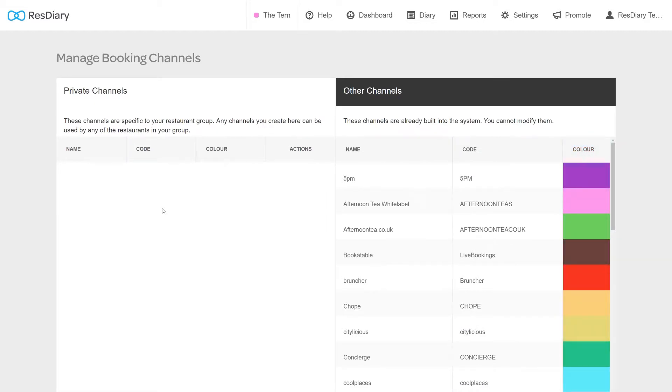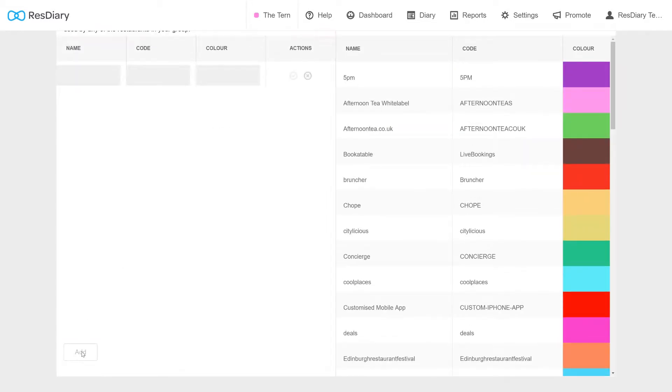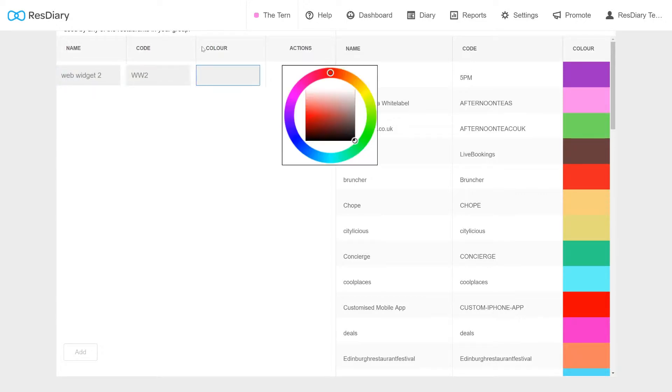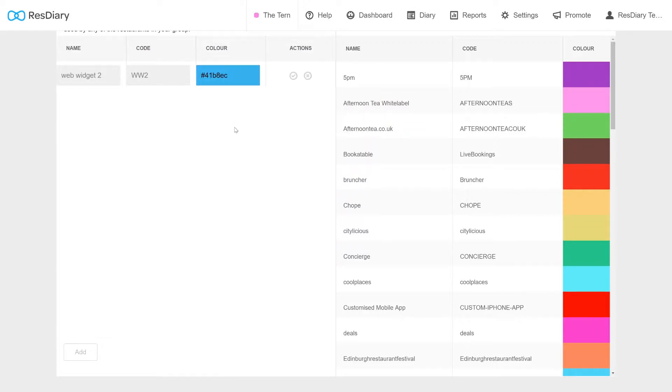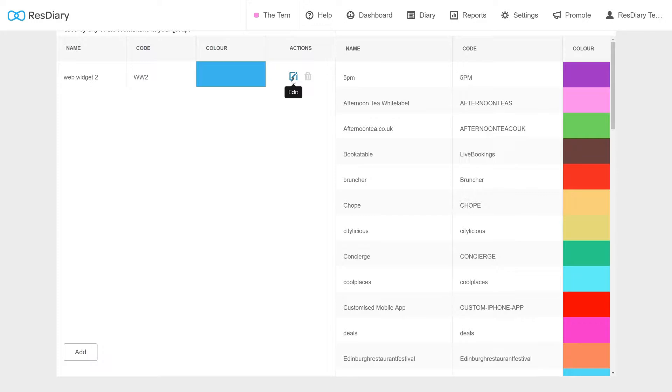To create a private channel, click Add in the bottom left and add a name, a code and select a colour. You can click the tick or X to save or cancel your new channel. You may want to create private channels for your booking widgets to track which web pages your bookings are coming from.